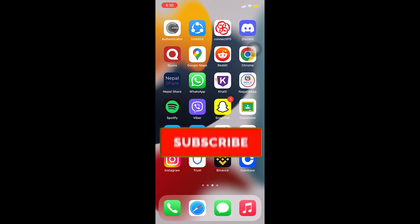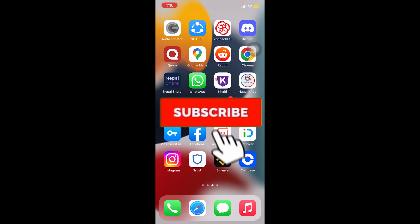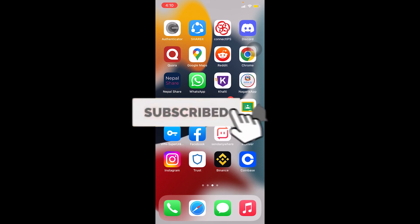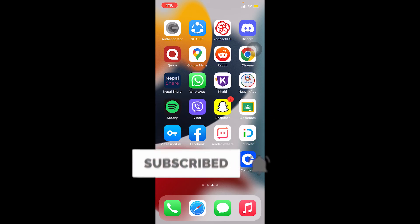All right, so that's how you guys can fix your Coinbase app network connection error. Don't forget to hit the like and subscribe to our channel Beginners Guide. I'll see you guys next time, bye.